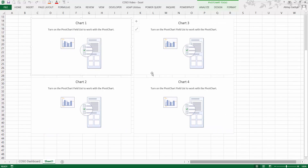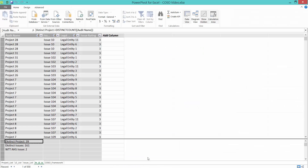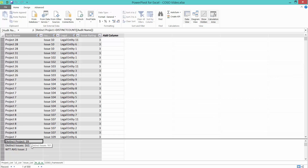We'll be using the top rows for inserting slicers and a sheet label heading. For creating these charts we will be using a distinct project count and distinct issues count, which we created in the second video using calculated fields directly in the Power Pivot window. Here you can see there are 39 different projects and 161 unique issues raised in 2013 and 2014.